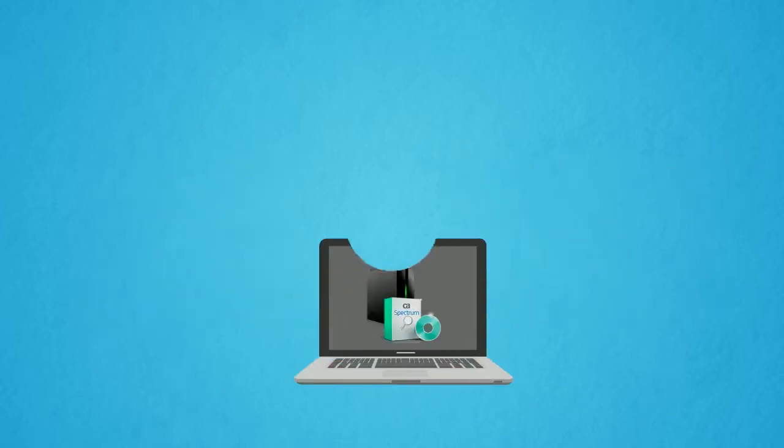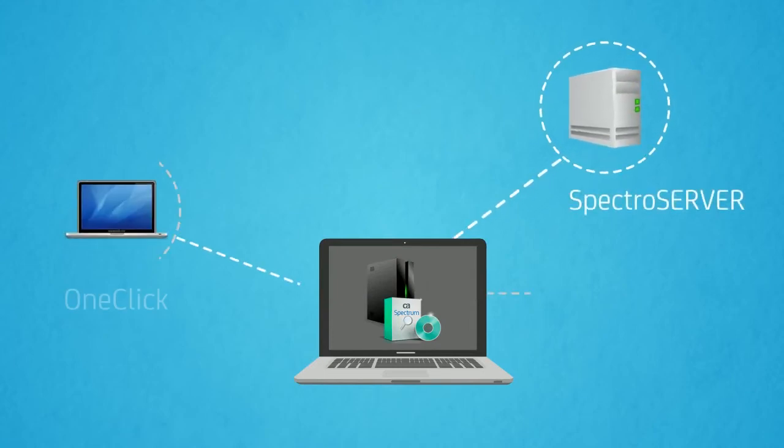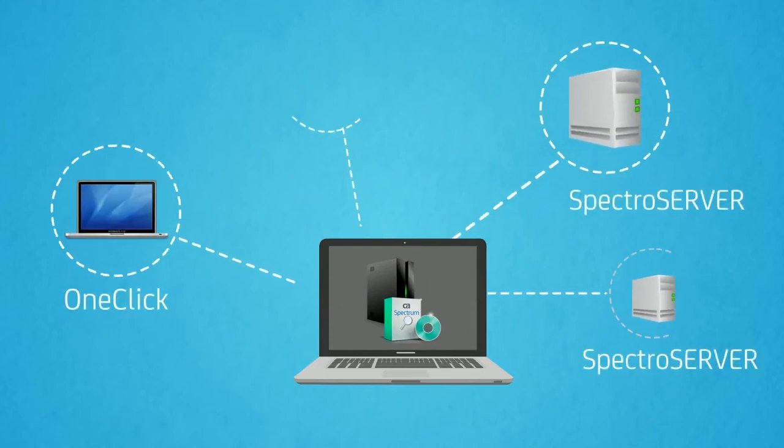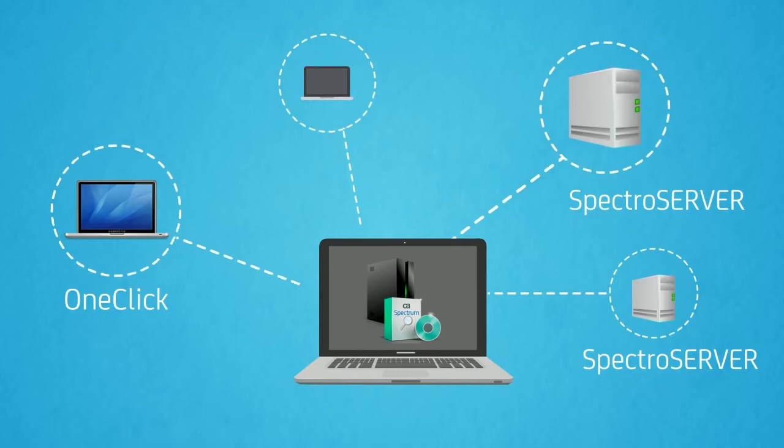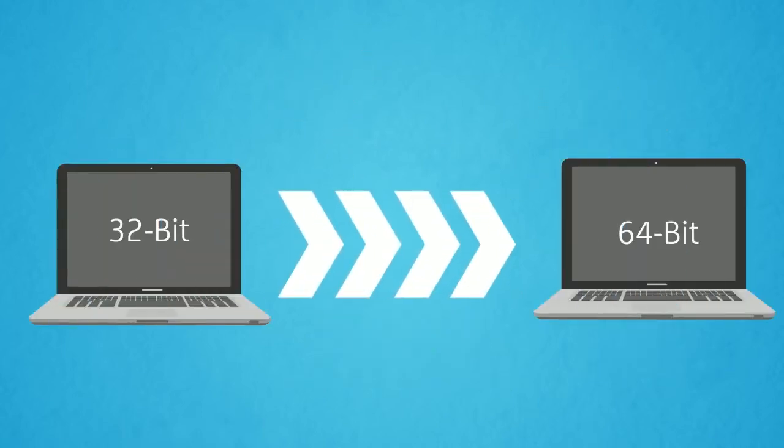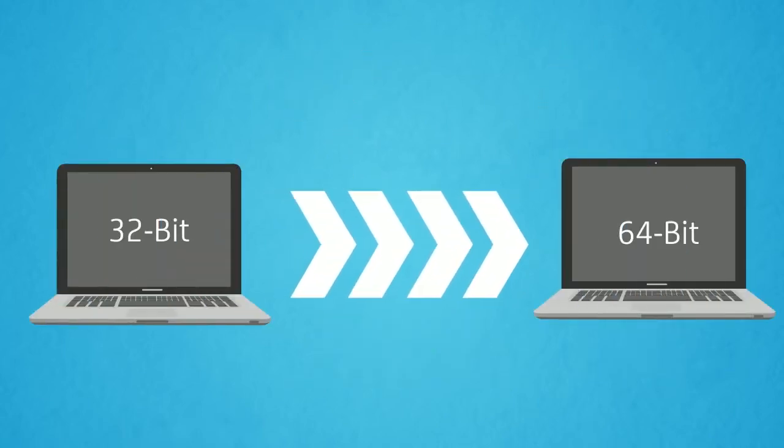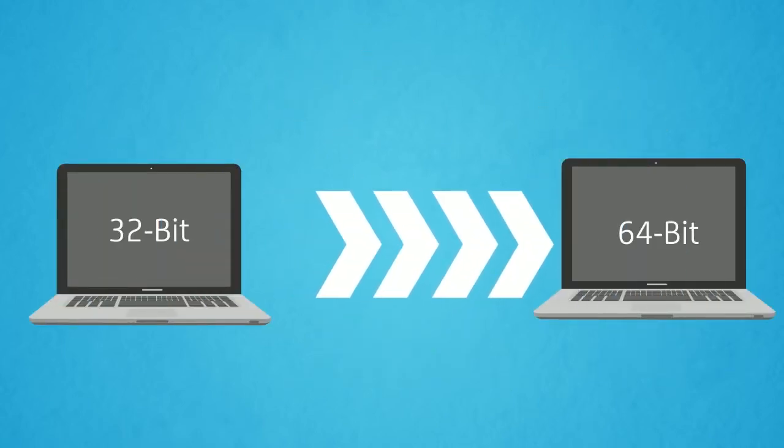For this demonstration, we are using distributed SpectroServer deployment, where OneClick and SpectroServer are to be installed on different servers. Here we are migrating CA Spectrum from 32-bit platform to 64-bit platform.